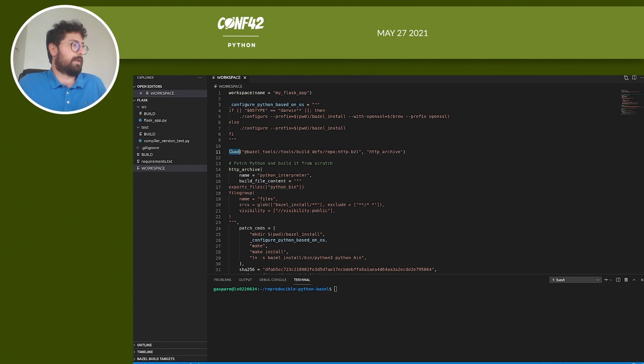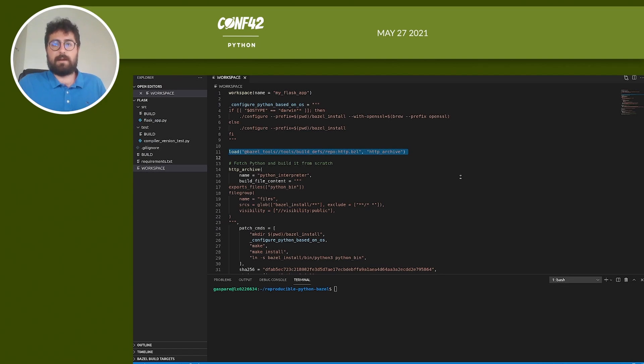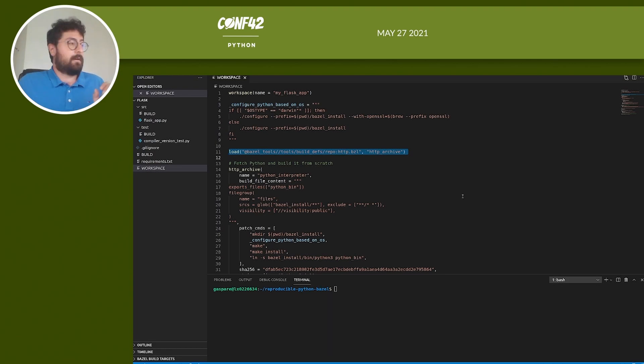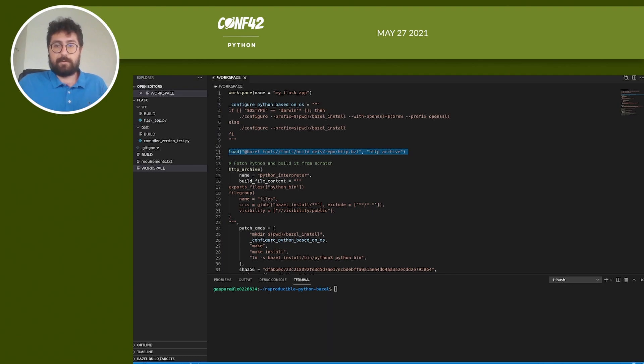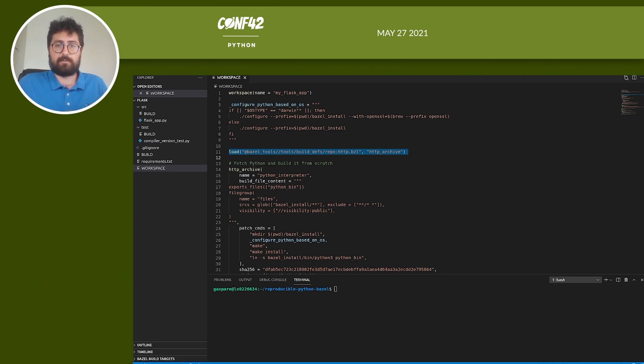So here we can see our first Bazel rule. This is a HTTP archive, which is a Bazel rule that allows us to download a compressed archive file, decompress it and use it in our project. We use HTTP archive to fetch and build from scratch Python. With this, we can be sure to have control over the Python binary version. Remember, you don't want to use the Python version installed on the host machine or your build will not be reproducible.